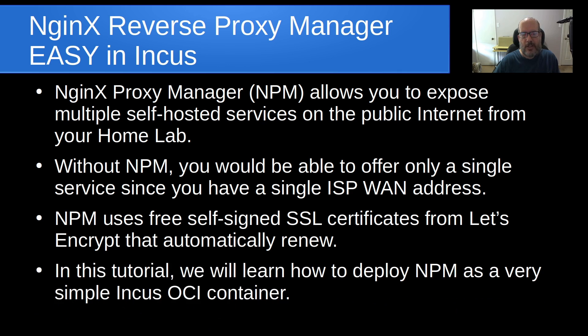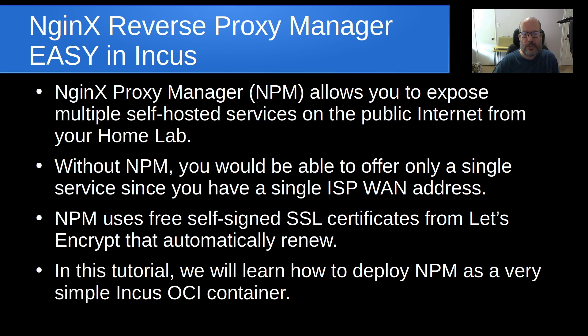In this tutorial we're going to learn how to deploy NPM as a very simple INCUS OCI container.